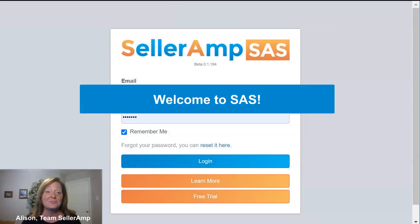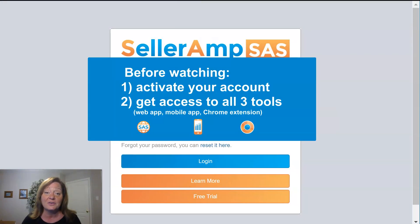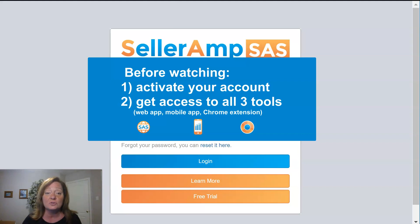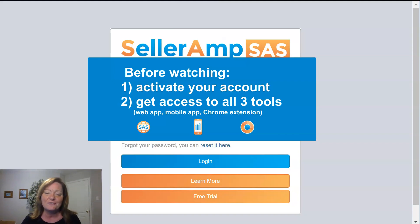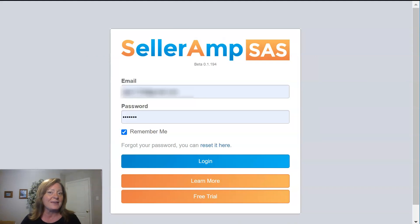Hi, and welcome to SAS by SellerAmp. Hopefully by now you've activated your subscription, which you can do in the email that was sent just after you signed up. Hopefully you've also been able to load the Chrome extension, load the mobile app, and access the web app. If you haven't gotten access to all three tools or activated your account yet, I'd recommend pausing for just a minute and double-checking that first email we sent — all the instructions are in it. Then come on back and we'll get started. You'll want to have access to your account in order to do the things we're going to do in this video.